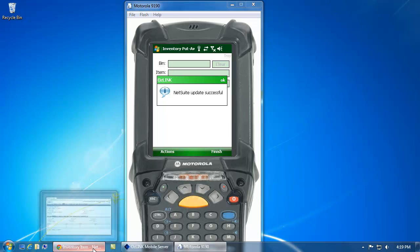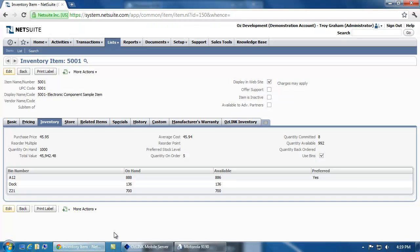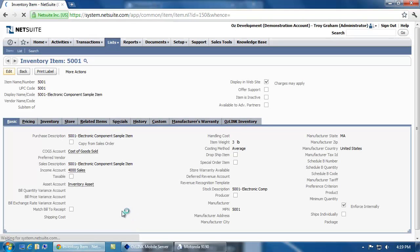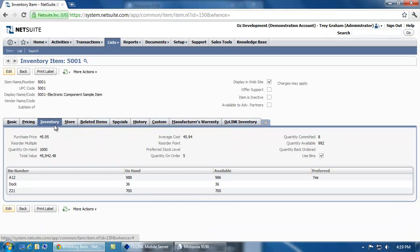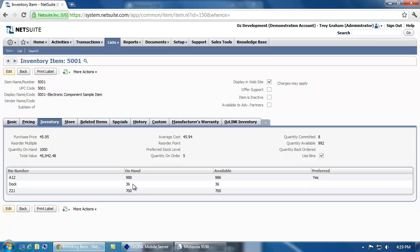So now, if I go back to NetSuite and I just simply refresh my browser page and look at the Inventory screen, you'll notice that my warehouse receiving dock location has been decreased by a quantity of 100, and that inventory has been moved into the A12 bin location.